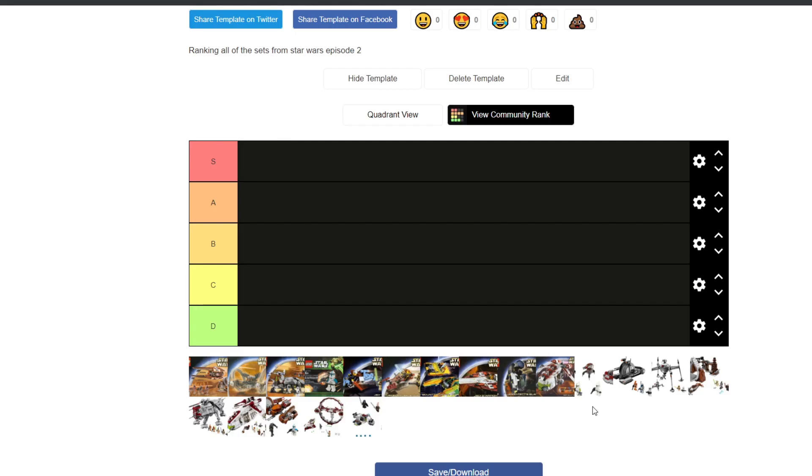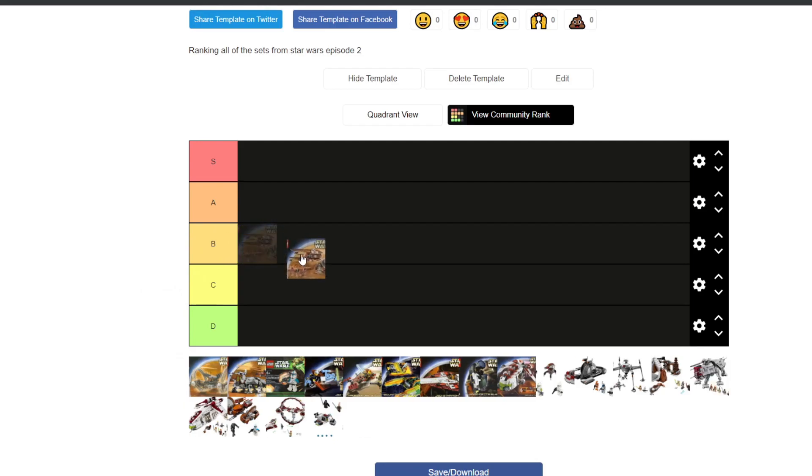So what have we got here? First up we have the Geonosian Starfighter, a very good set. I do think that the one that we got with the Clone Wars was better. However, I do think this is a good set nonetheless. However, it is also nothing special so I'm going to put it about mid-range at a B tier.